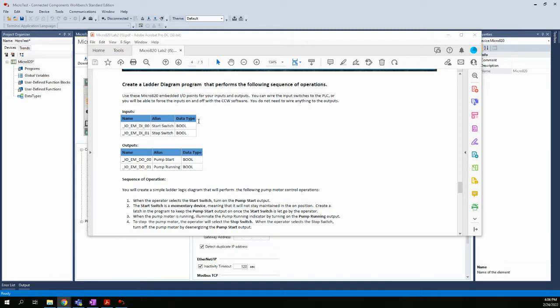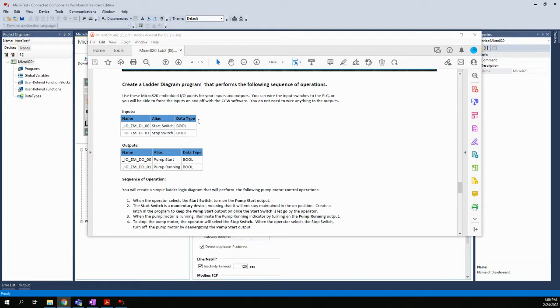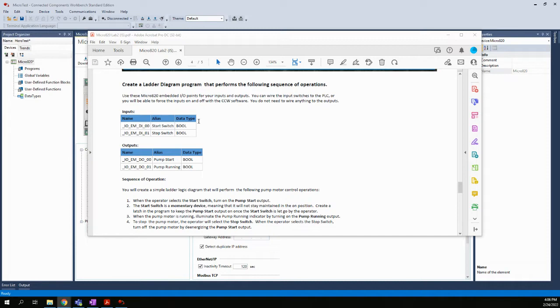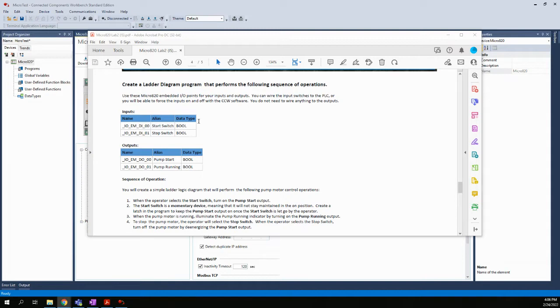I use the term momentary device because typically a push button is not a maintained device, meaning that when I press my finger on the push button, it activates. But when I take my finger off the push button, it doesn't. So unless I want to sit there and keep my finger on the button the entire time, the minute I take my finger off the button, if we didn't latch in the circuit, then it would shut down the motor. So there are momentary and there are maintained devices out there, but typically we use momentary devices in industrial control.